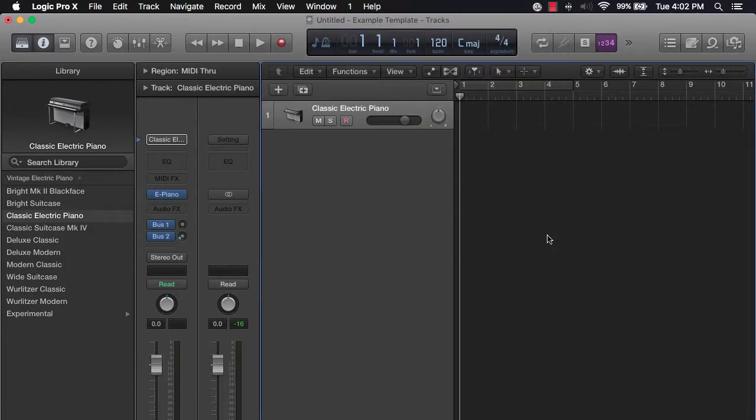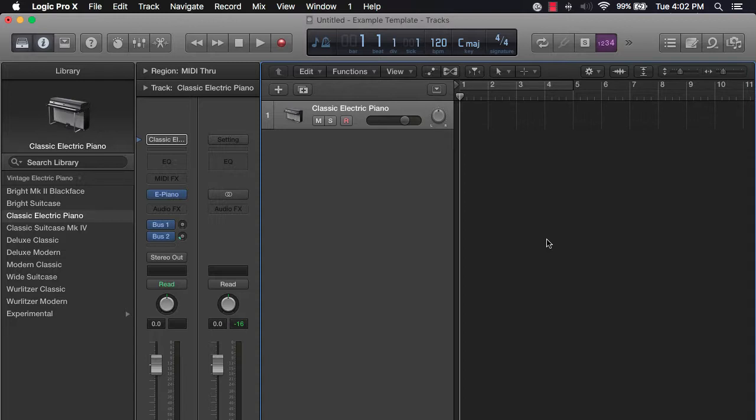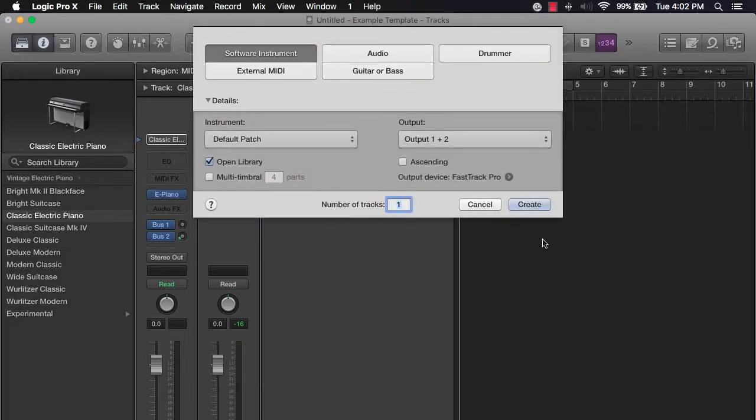Now the third way is really the quickest way and that's using your hotkeys. If you hold down Option, Command, and the letter N for new track, the window is going to pull down as well.